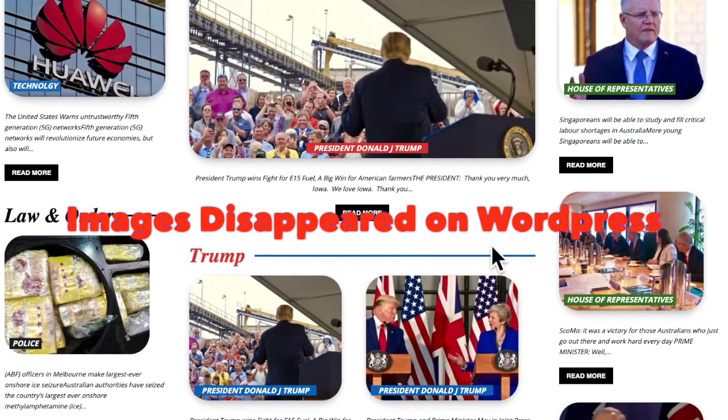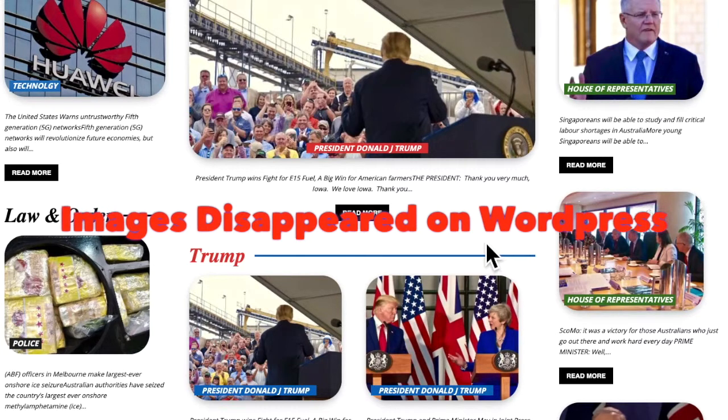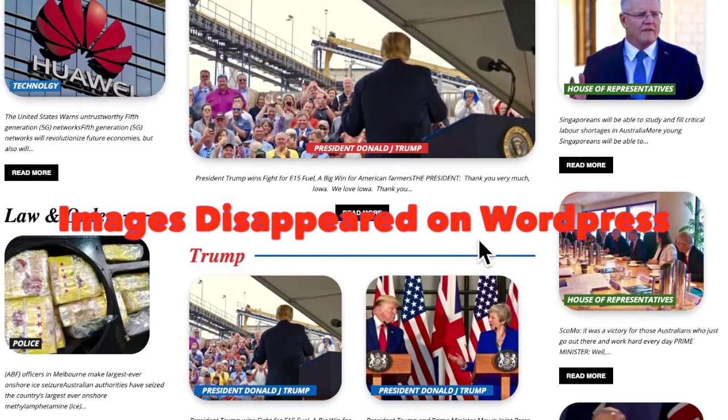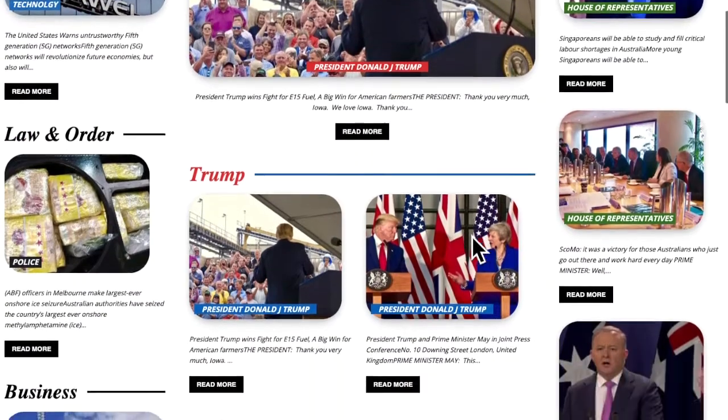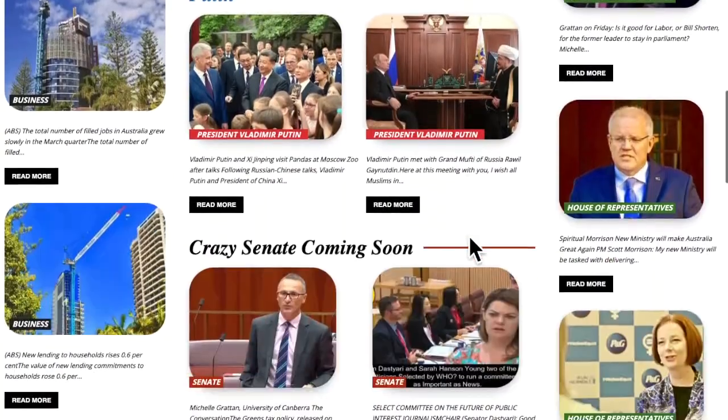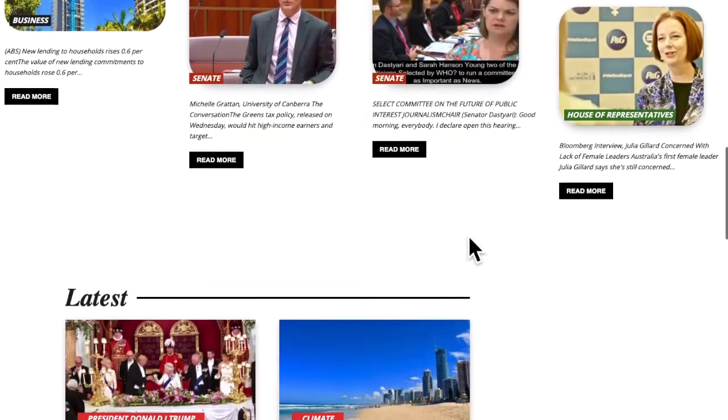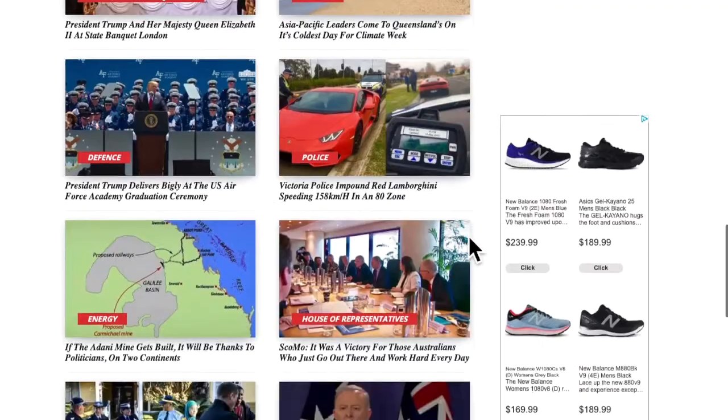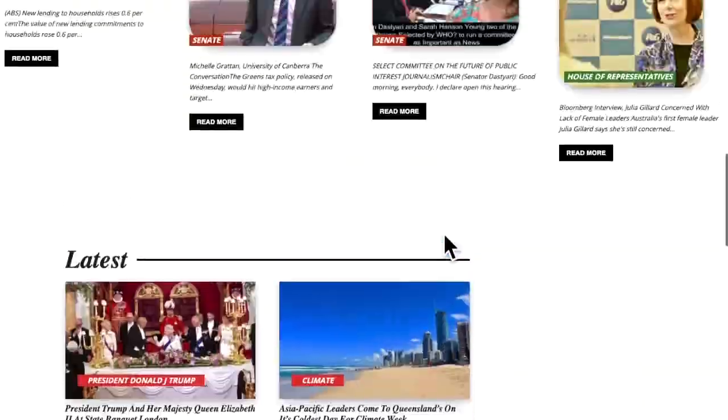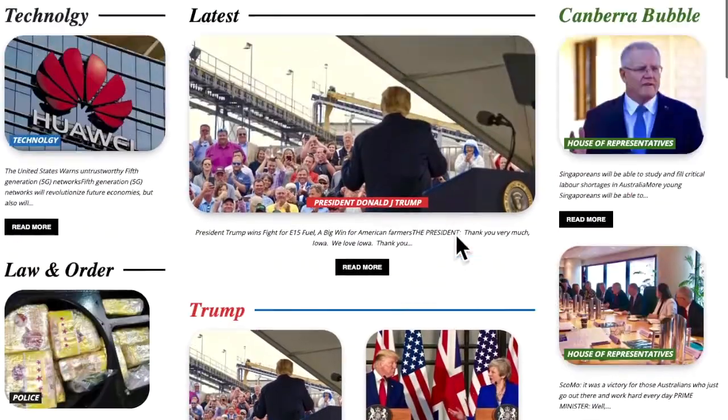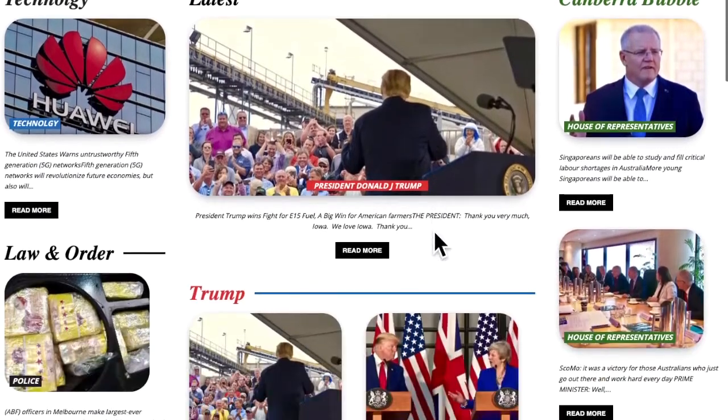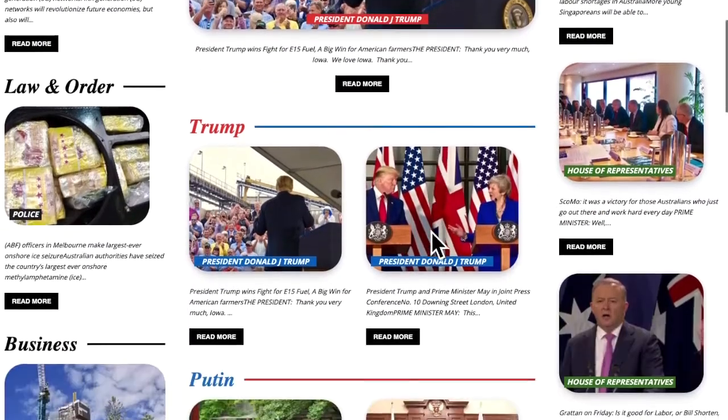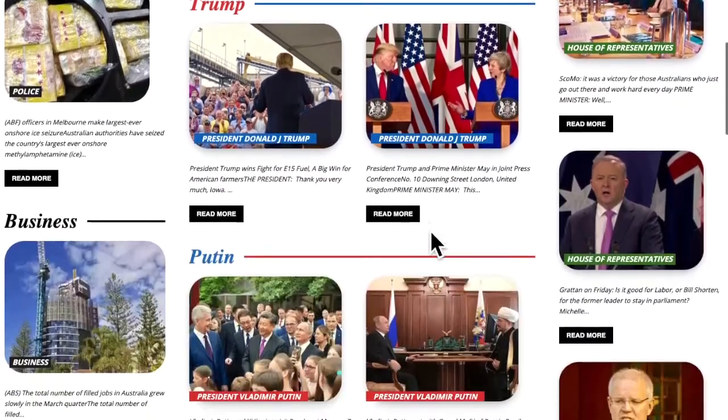Greetings people. Images disappeared on WordPress. It can be an annoying issue. Not sure what causes it but I know how to fix it because I've been through it.